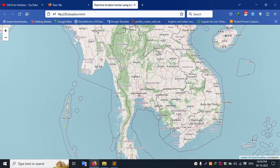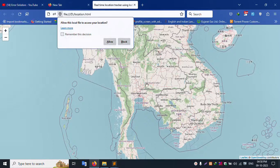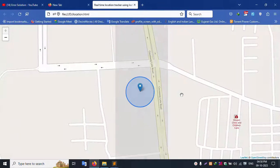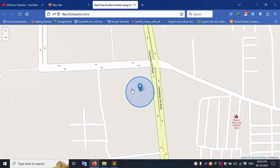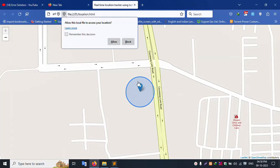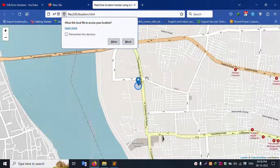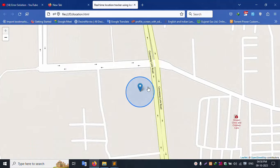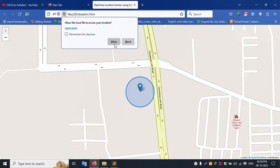Good, it's working. Allow the location access — click Allow for this file to access your location. My location is successfully shown. The live location is working. Again, it auto-updates every 55 seconds — the location updates every 55 seconds.